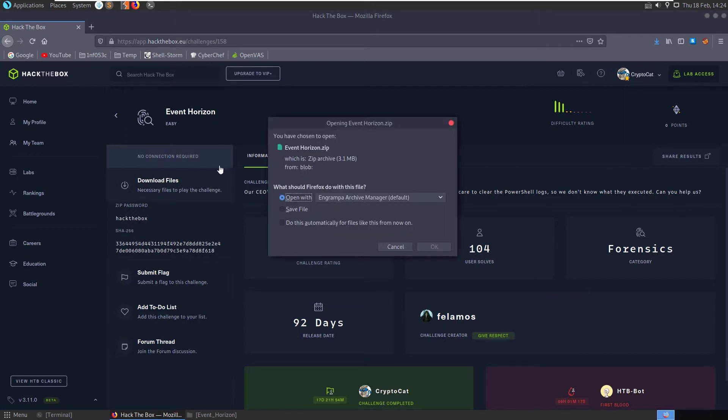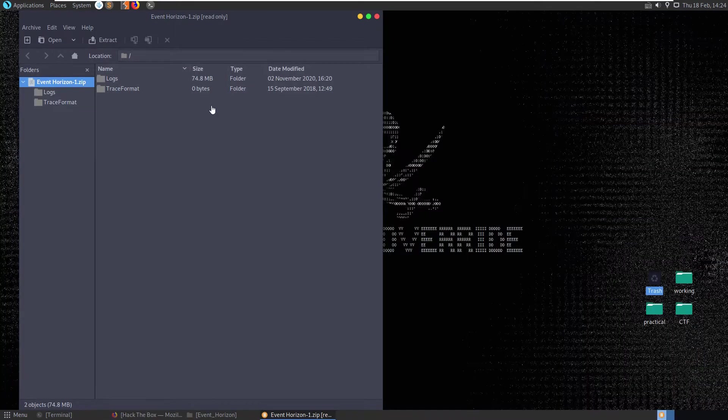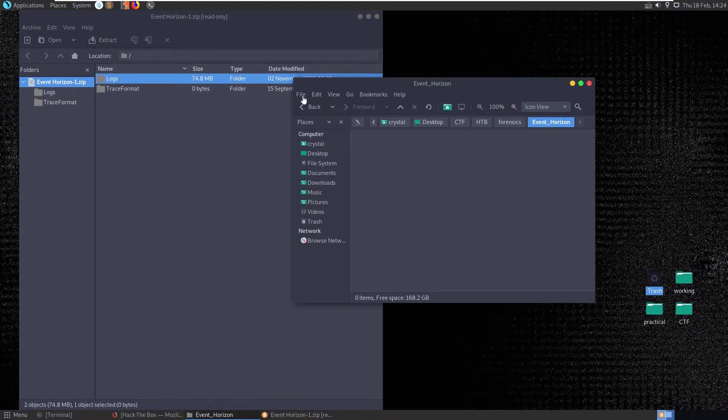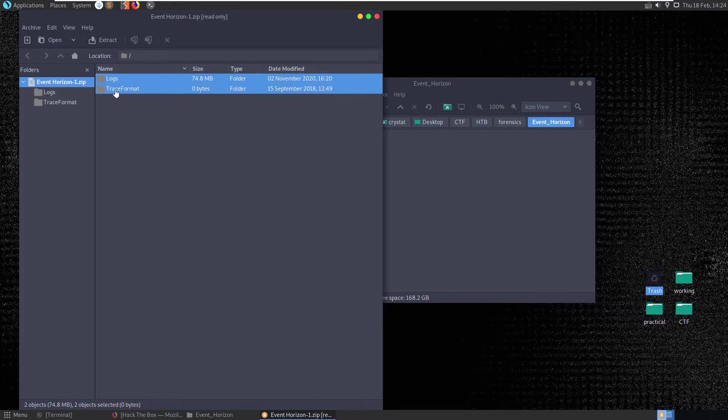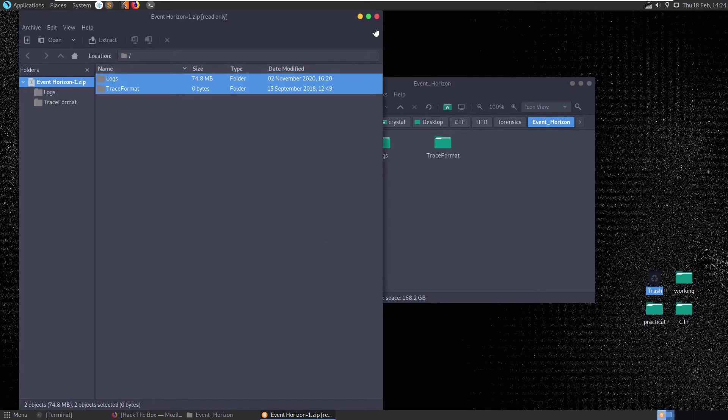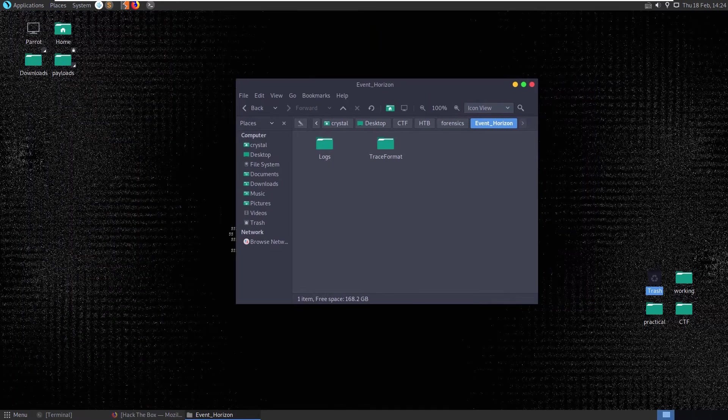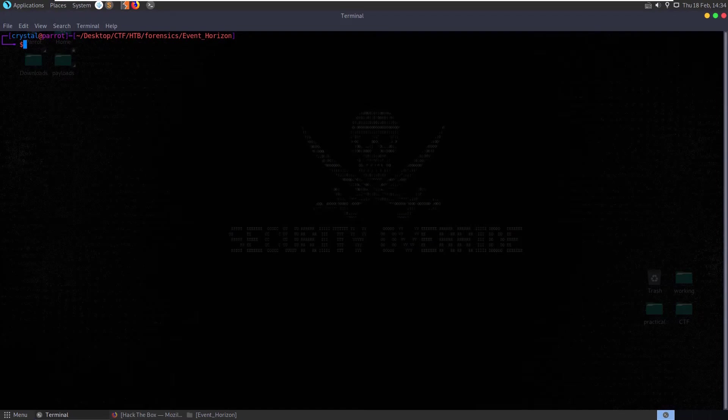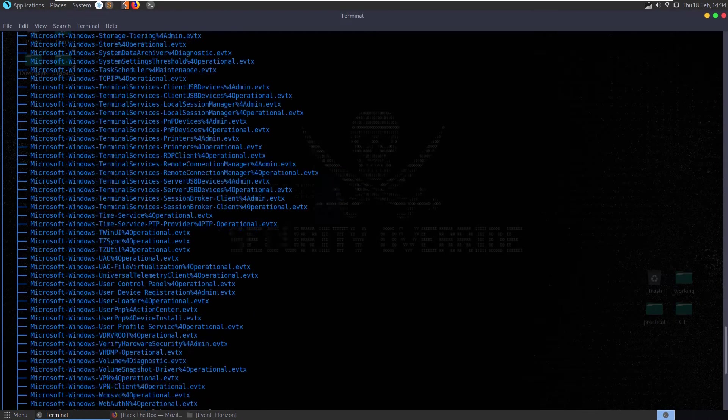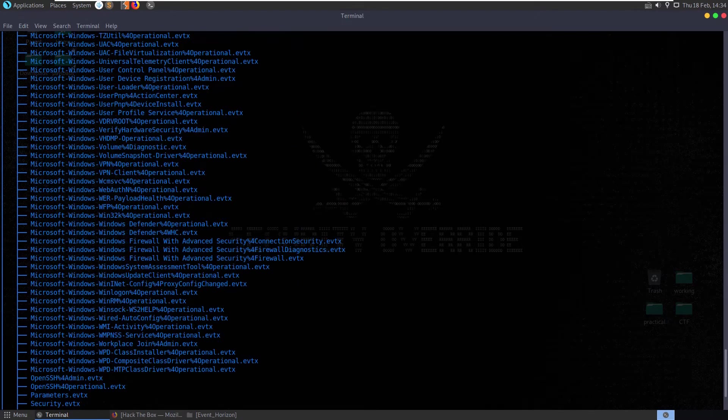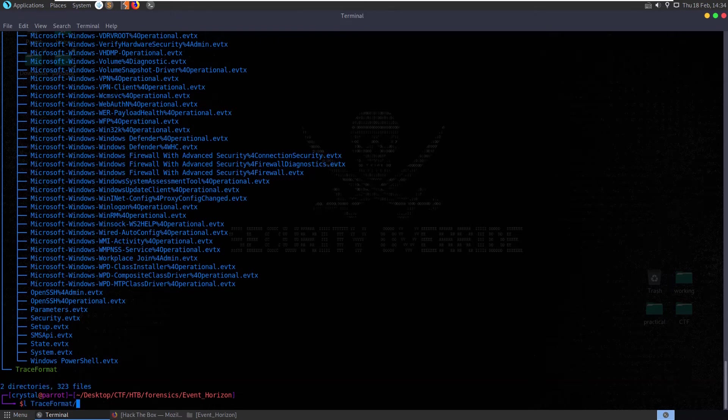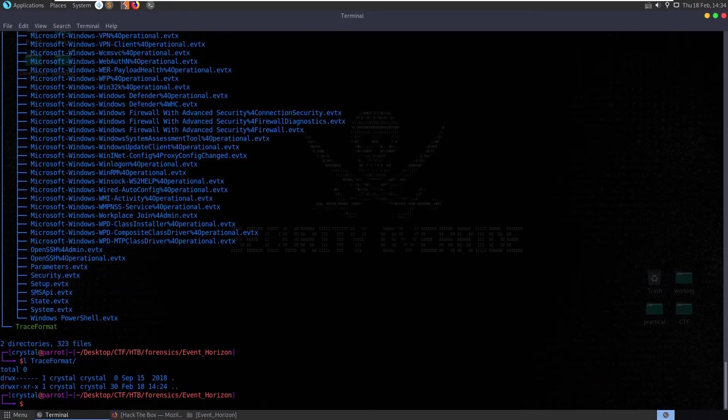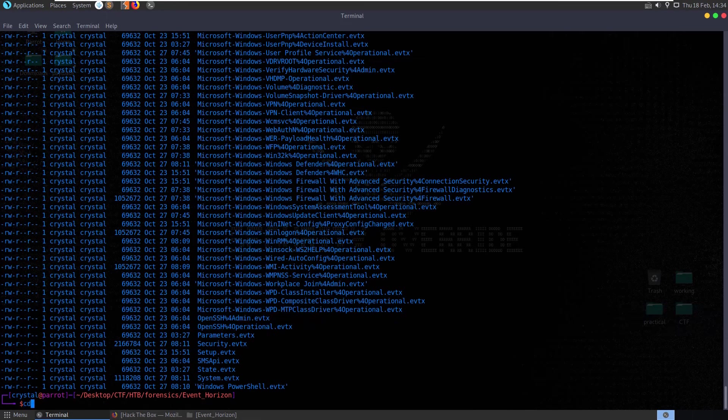Let's download the files. We have a logs folder and a trace format folder. Let's copy these into our local directory and see what's in these folders. Running tree, we get a list of all the files in those directories. It looks like the trace format is empty - we have two directories with 323 files. Everything's inside the logs and these are all event logs.